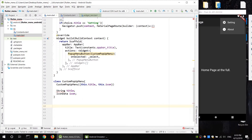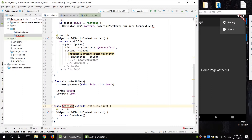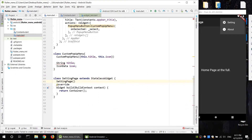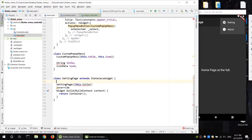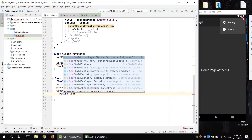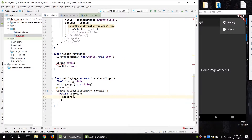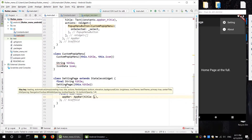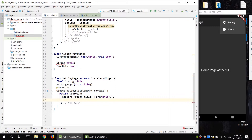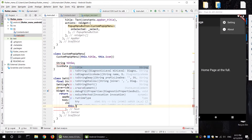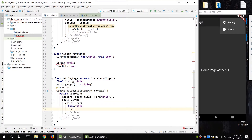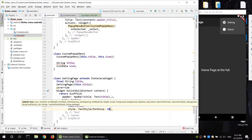State class. Settings page — the constructor has a parameter for the page title name. Define a final string title property. Return a scaffold with a text title centered, using child text with title and a text style with font size.